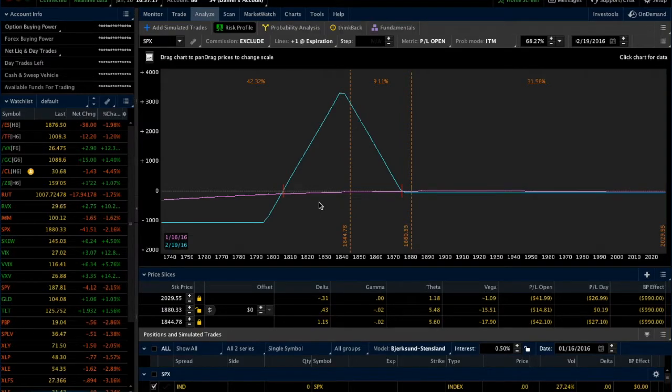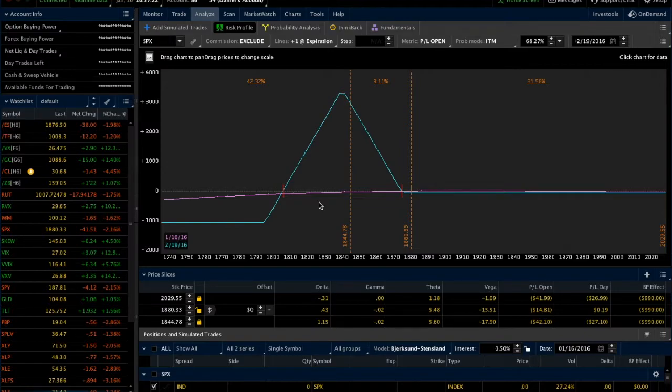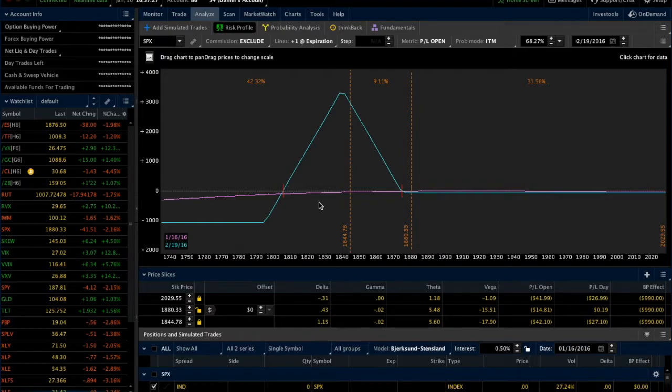Hi everyone, this is Dan with ThetaTrend. In today's video, I want to show everyone how to beta weight positions on the Analyze tab in the Thinkorswim software.